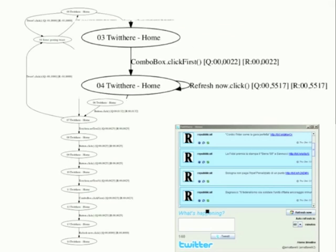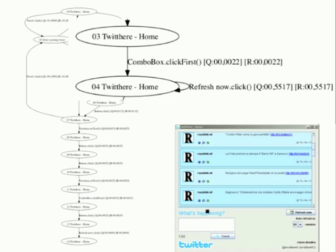While Autoblac test interacts with the application, it builds a model that represents how the application can be used. On the bottom right corner of the window, we show Autoblac box that interacts with Twithere. All the actions are executed by the tool.